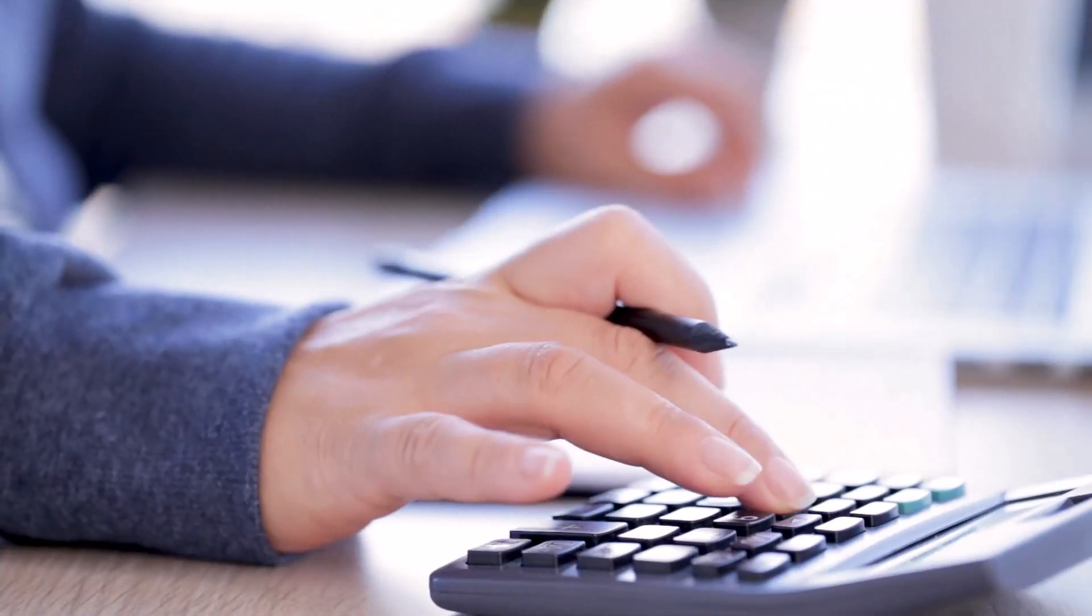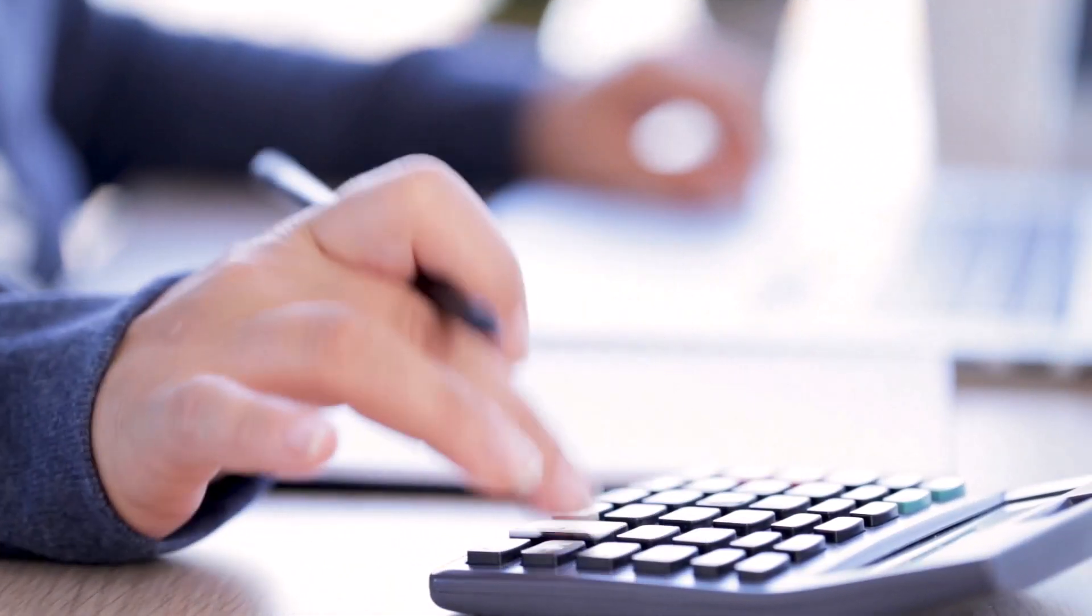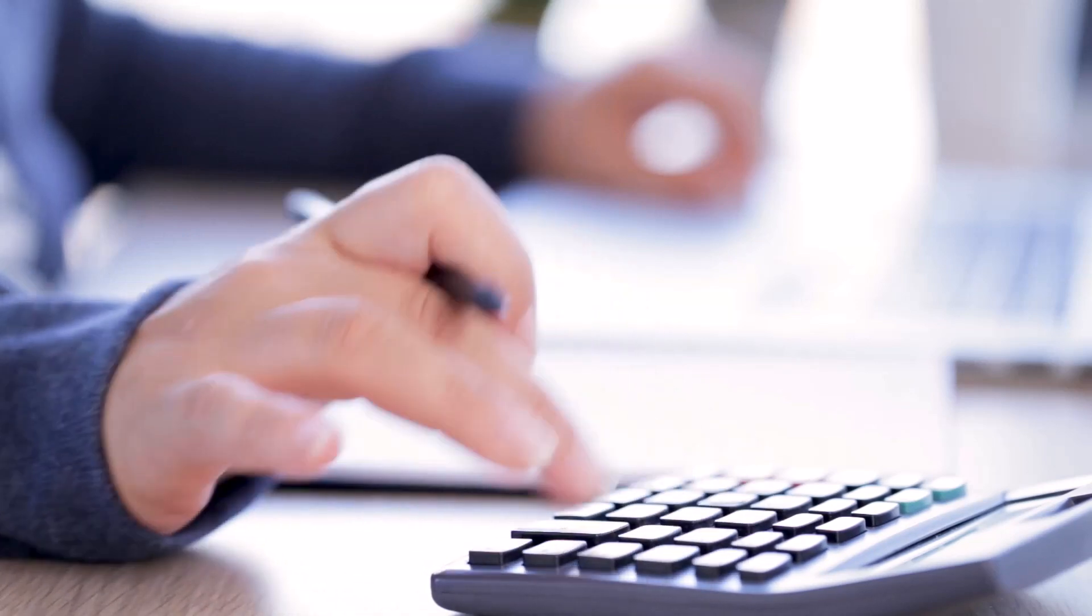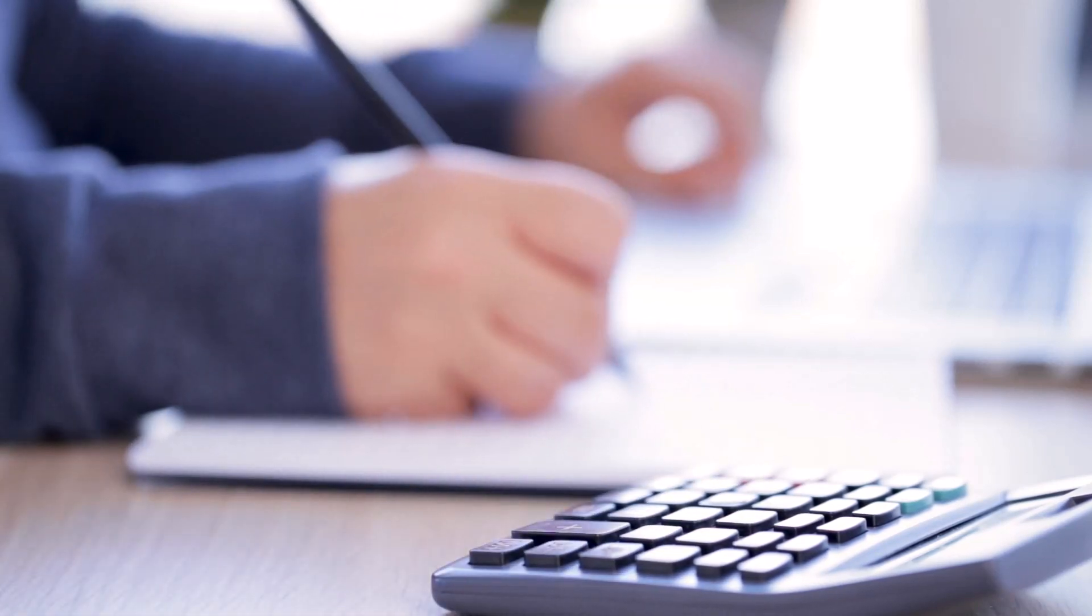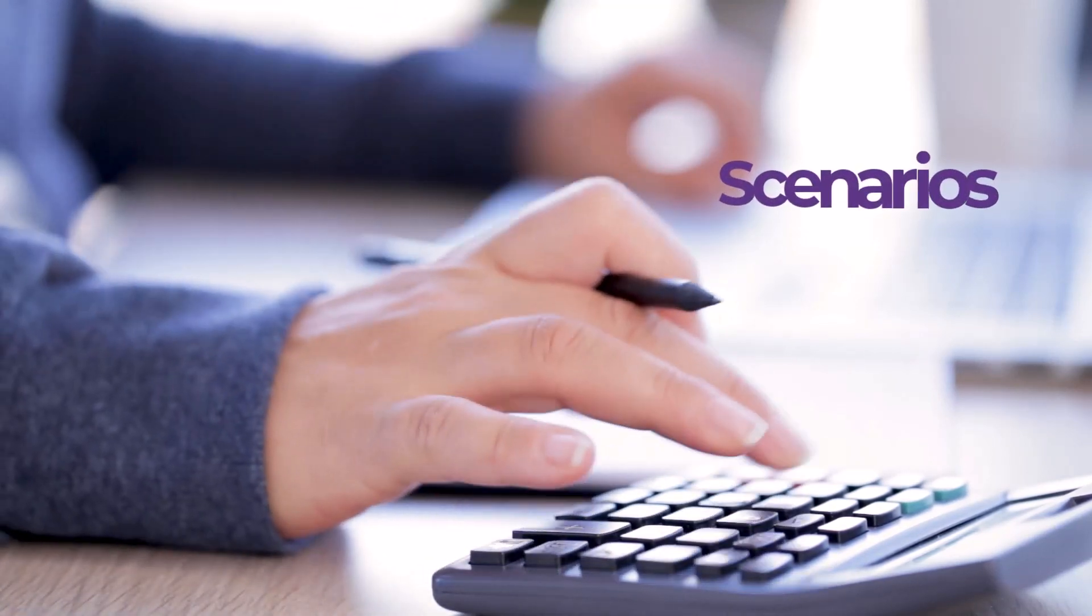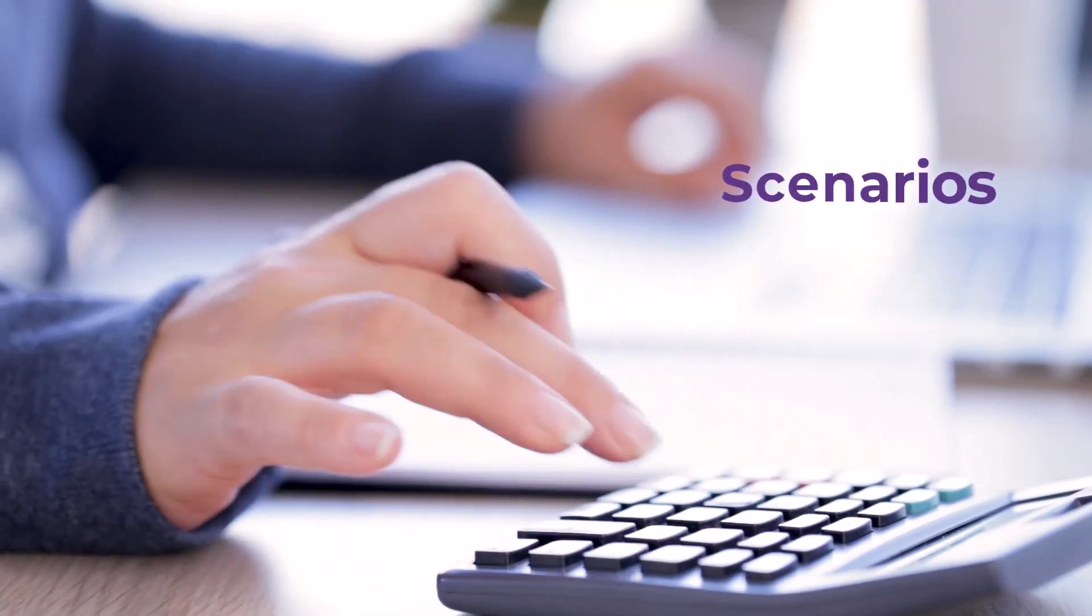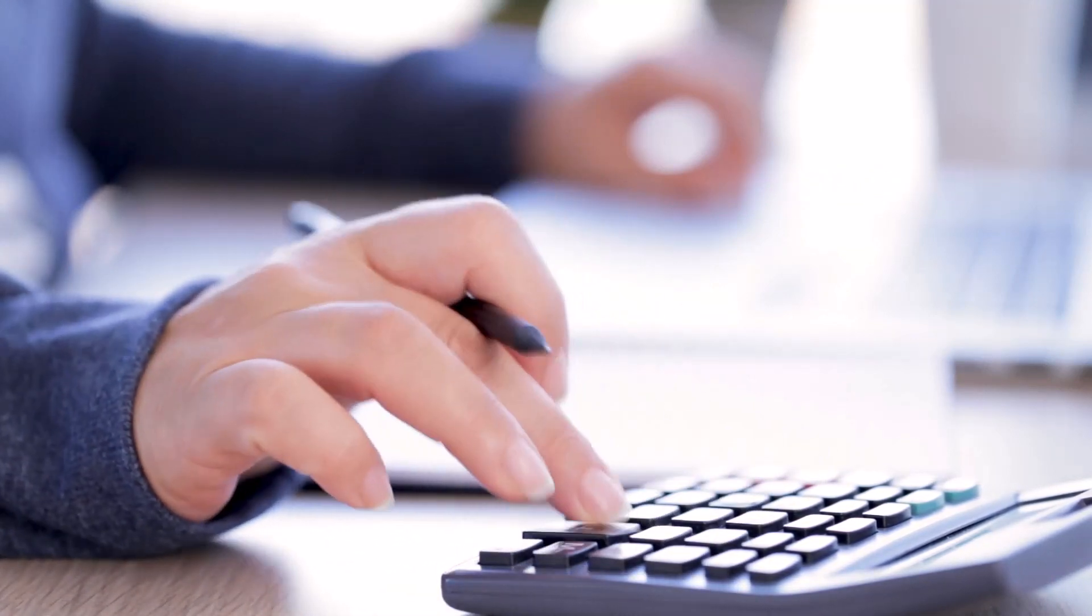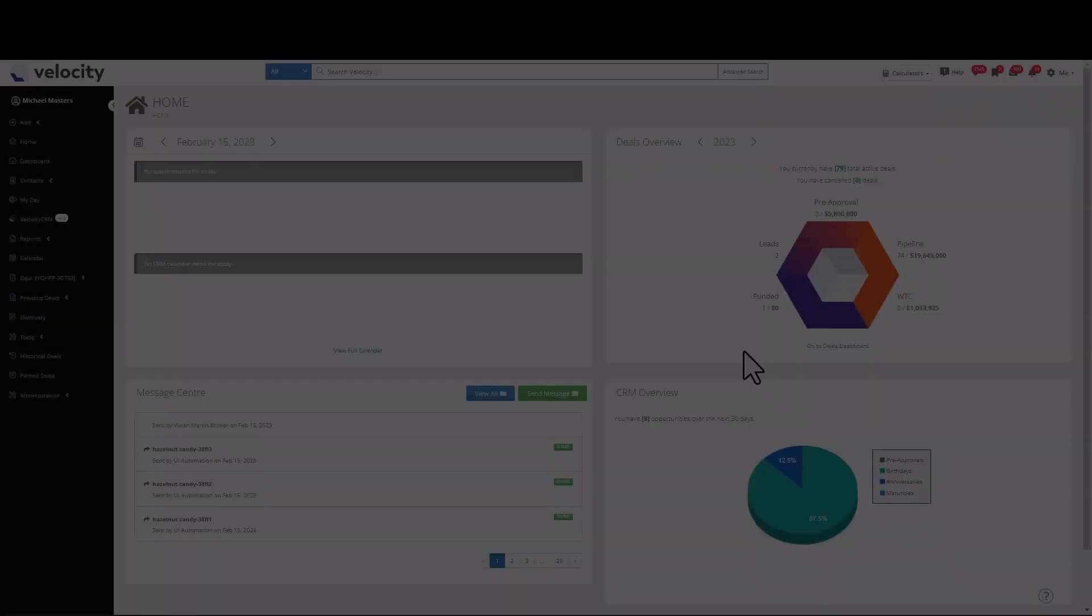Hey mortgage brokers, you asked, we listened. Introducing the much-anticipated calculator tool built into Velocity. This tool will allow you to run scenarios quickly and efficiently, providing even more exceptional service to your clients. Let's have a quick look.